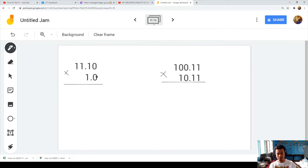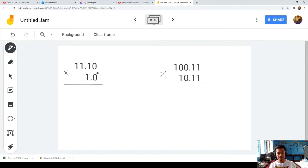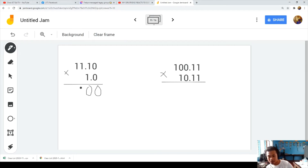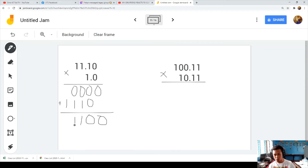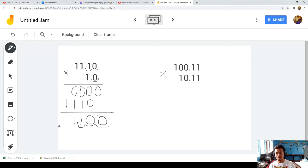Example 1: zero times zero is 0; one times zero is 0; one times zero is 0; one times zero is 0; zero times one is 0; one times one is 1; one times one is 1; one times one is 1. Now we add the partial products: zero; zero plus one is 1; zero plus one is 1; bring down 1. Count decimal places: 1, 2, 3 in each number — so 3 decimal places total. The answer is correct.